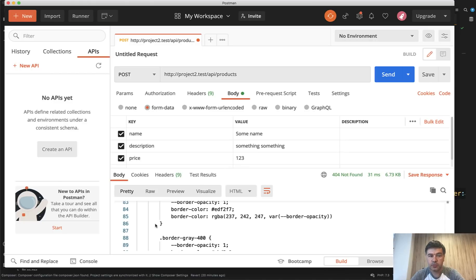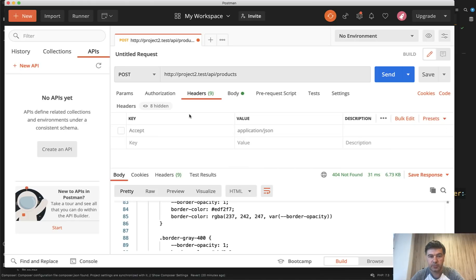So important thing to remember in Postman or in whatever API client you use, there is one header to be passed to Laravel request, which is accept application/json.